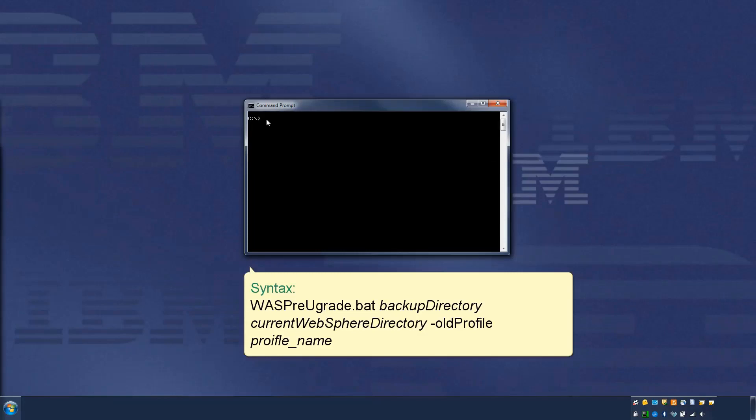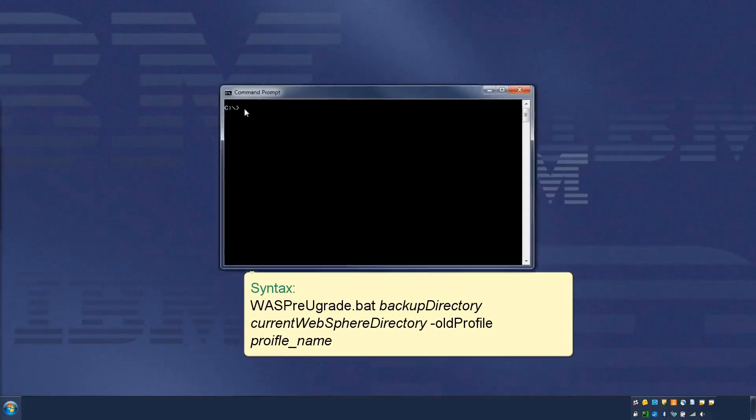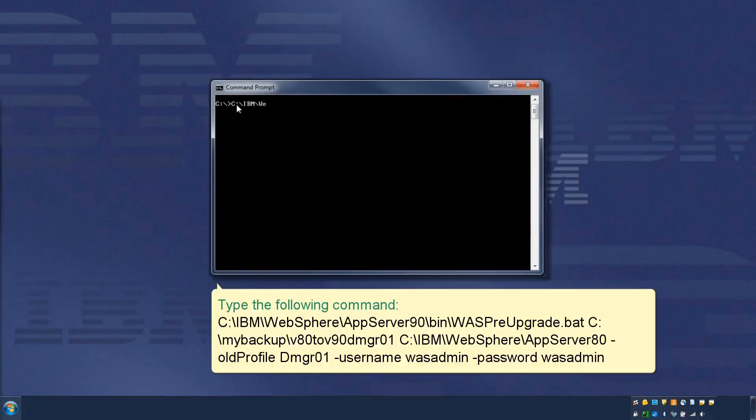The syntax of the command is as per this example. Type the following command.